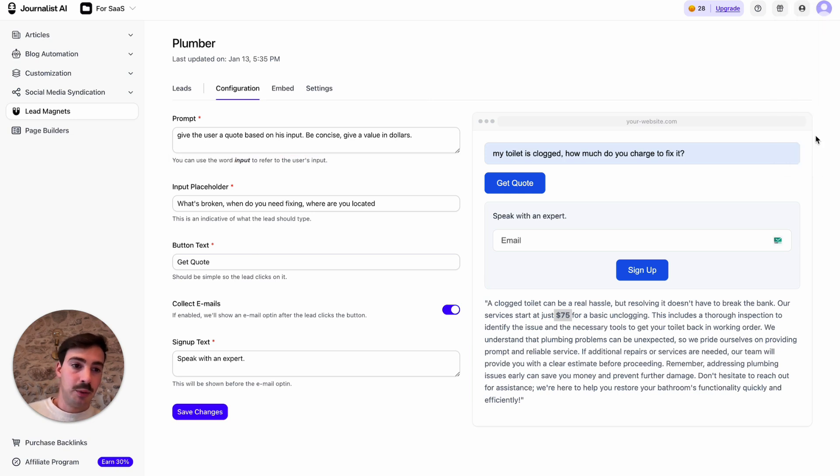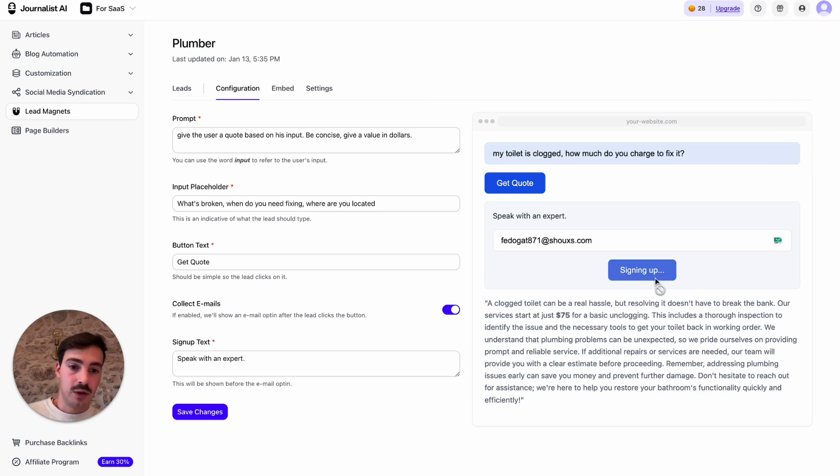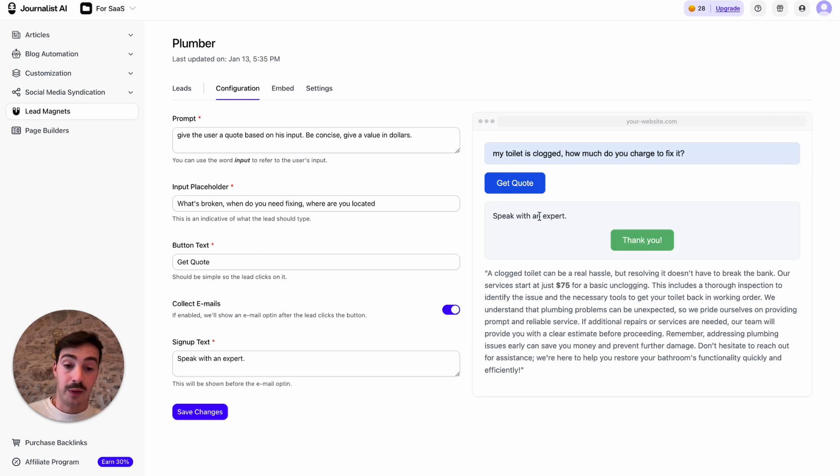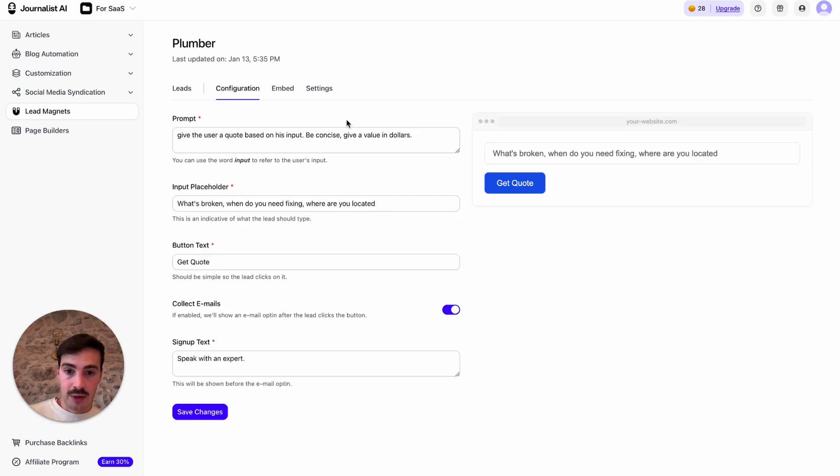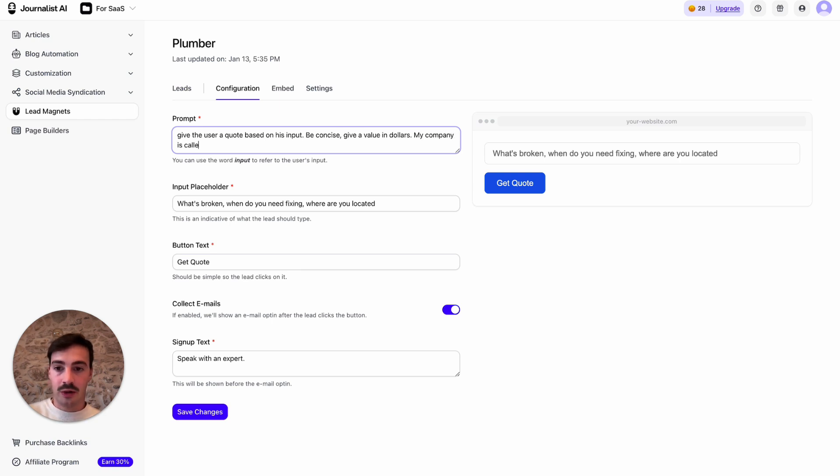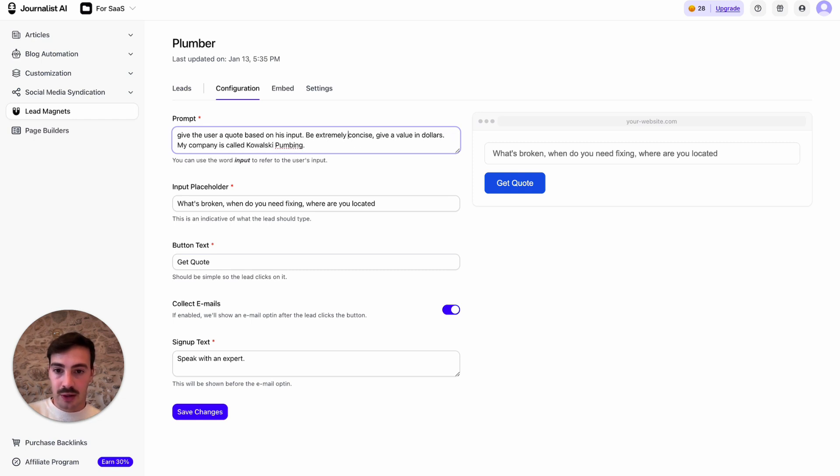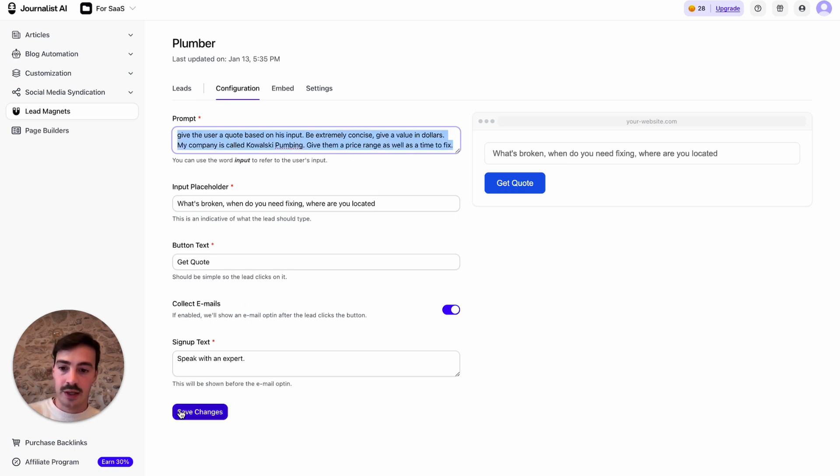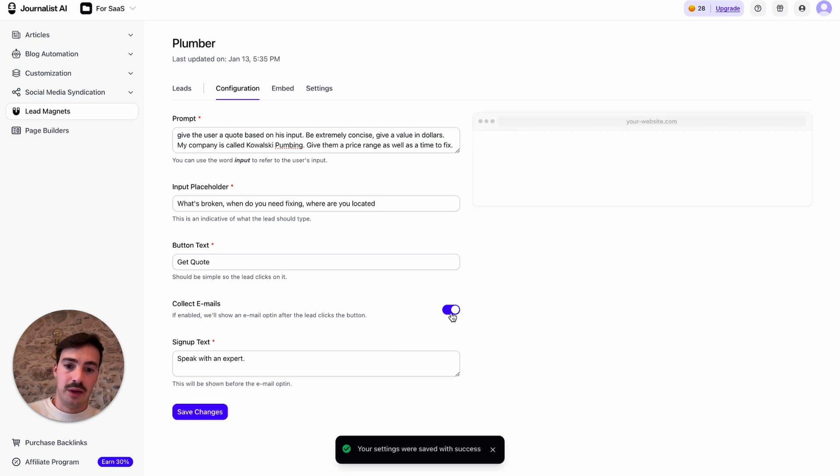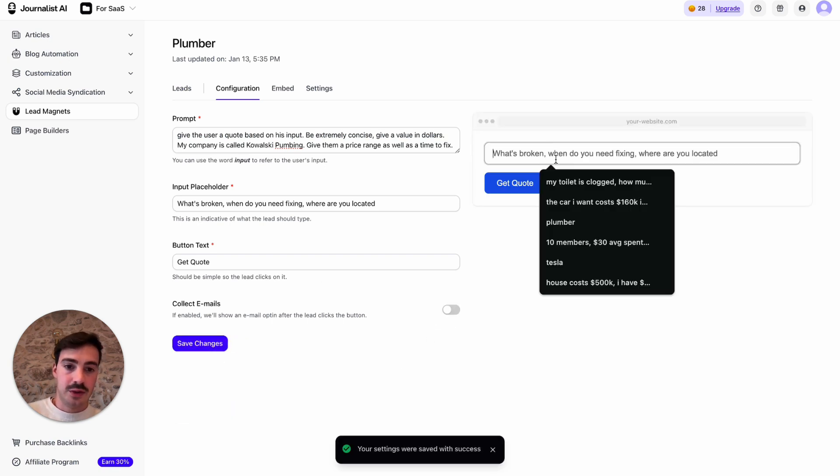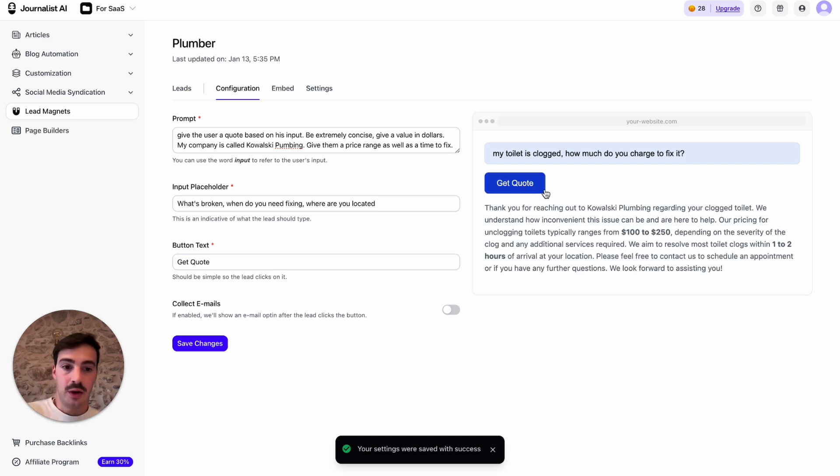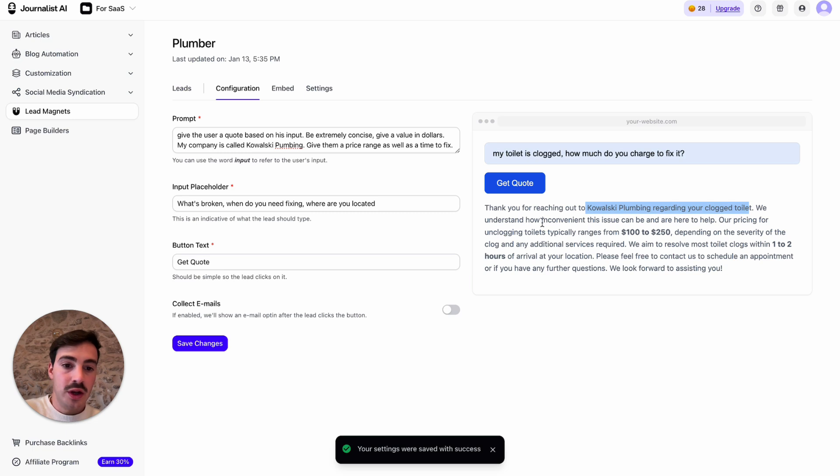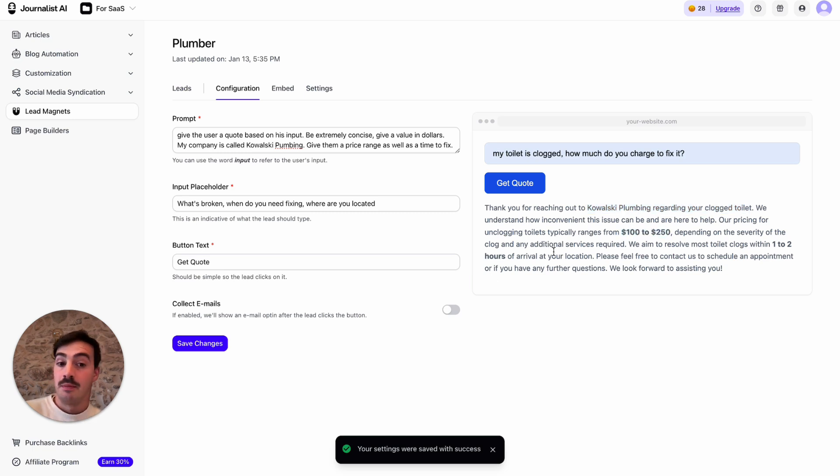Now, then they can put in their email right here to speak with an expert or put in the phone number. And these will be added here to your lead list, which then you can call or email. Now I can even say my company is called Kowalski Plumbing. Let's give it a bit more context. Be extremely concise. Give them a price range as well as a time to fix. Hit save changes. And I can disable, if I don't want to collect leads emails, I can disable this. So I just use the same prompt. And again, this is something that the user would use actively on your site. So there you go. Thank you for reaching out to Kowalski Plumbing regarding your clogged toilet. We charge between 100 to 150. In one to two hours, it should be done.